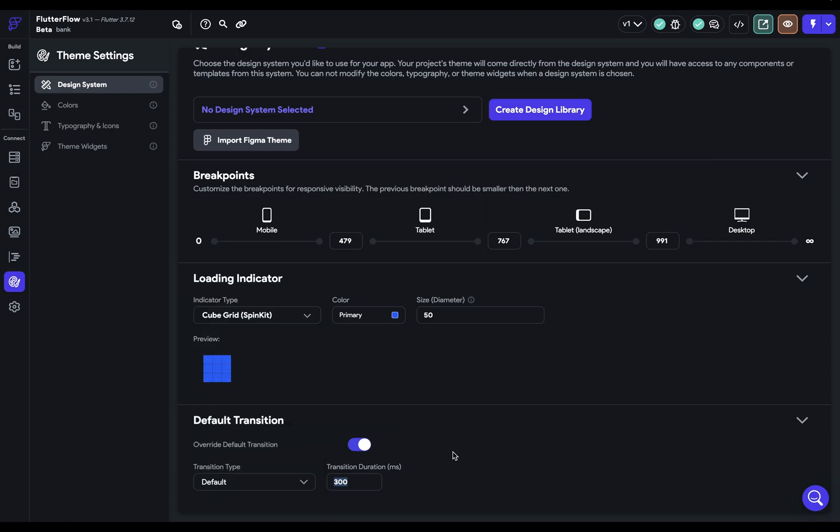But there are two things to keep in mind when you're setting up your transitions. First, transitions can be handled in two different ways. Now, this is the default transition, but you can always override it.